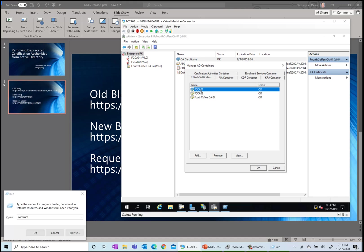The next question before I delete these is: if I delete these, how do I get them back? Generally, if you do regular system state backups of Active Directory, then you can definitely use that to do an authoritative restore of these objects.